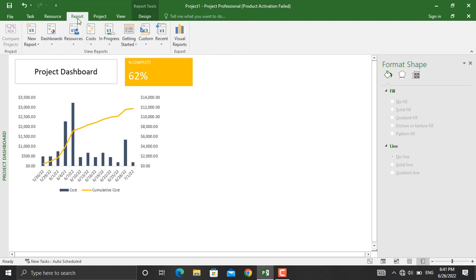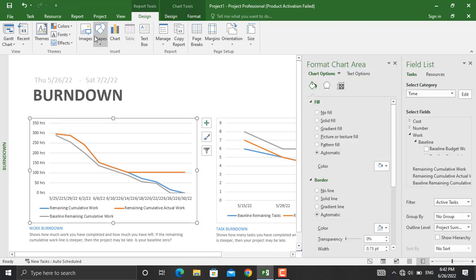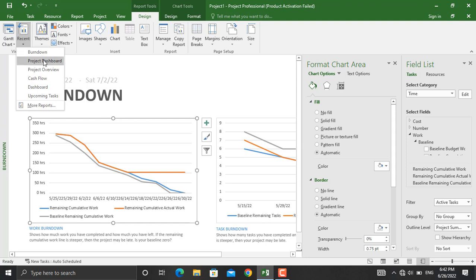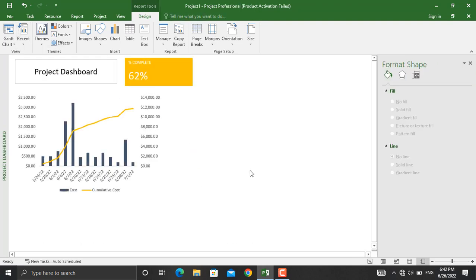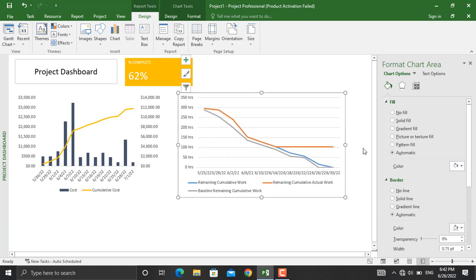Next, let's add the task burndown chart. Go to Report, then Dashboard, and select Burndown. There are two types of burndown as described in our previous videos: the task burndown (total number of activities) and the work burndown (total work hours). I'll select the total work hours version, copy it, and paste it into our project dashboard. If you want to do some formatting, you can do so as we did for the previous charts.